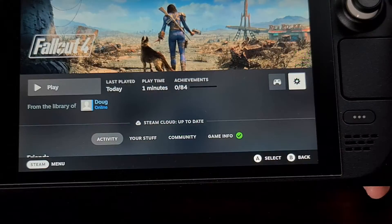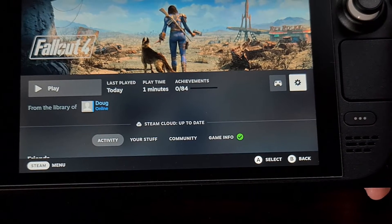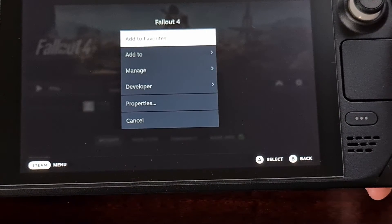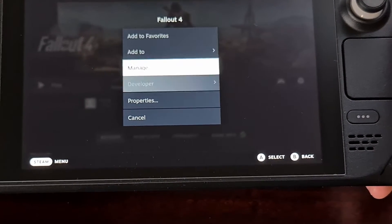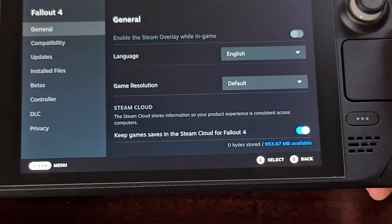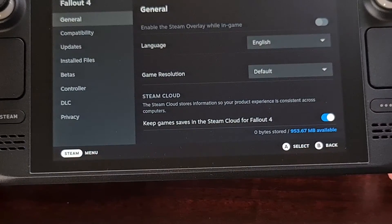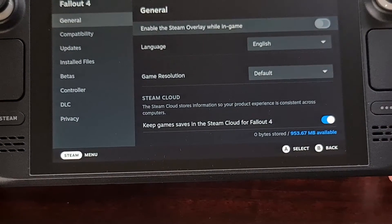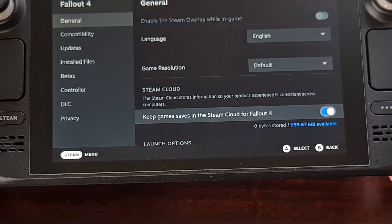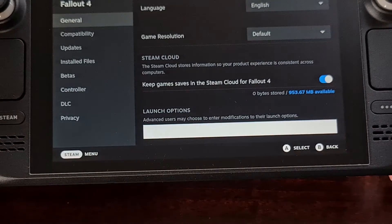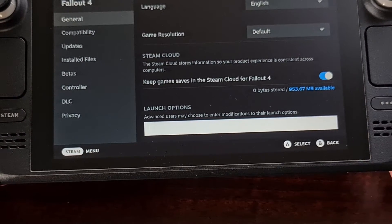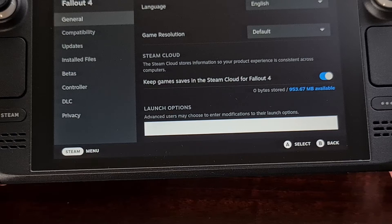First, we're going to select the gear icon on the right side of the page and then choose Properties. Now we're going to tap right and then begin scrolling through the General tab until you see the Launch Options field.